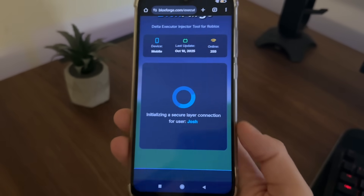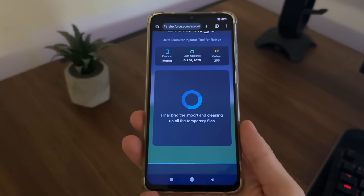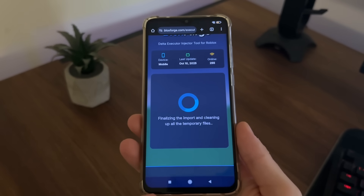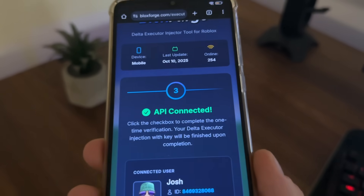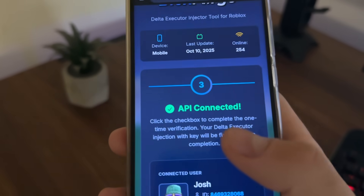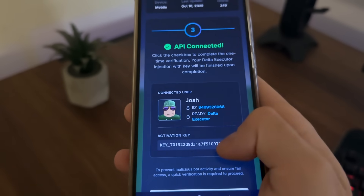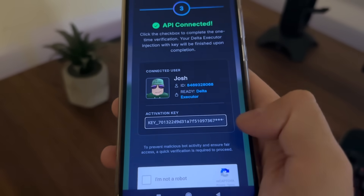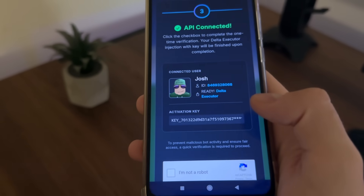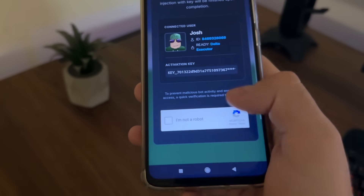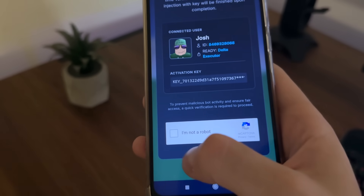The API will start connecting. Make sure to subscribe to my channel to stay updated with all these tutorials and reviews. The API is already connected — our Delta Executor is ready and we got our activation key, though it's not fully revealed yet.